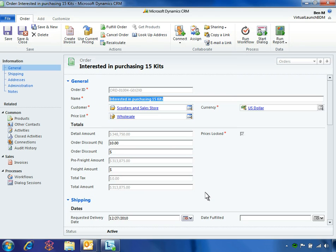The wizard then takes all the information from the existing opportunity and pre-populates the form, reducing data entry.